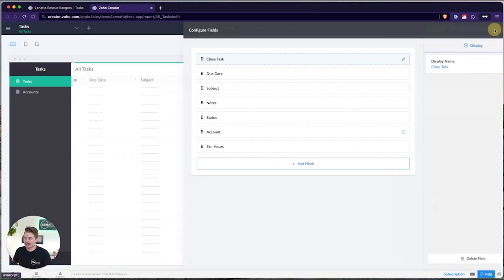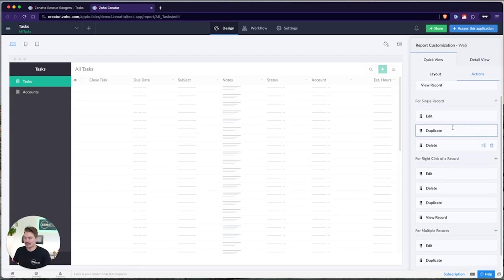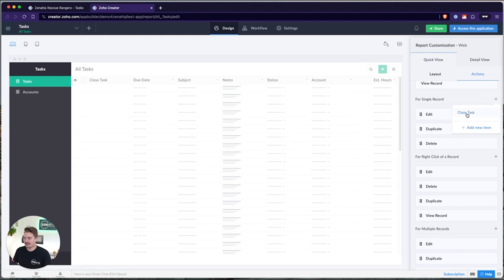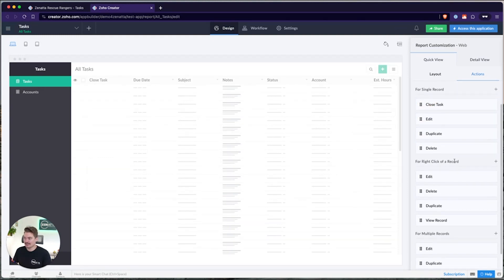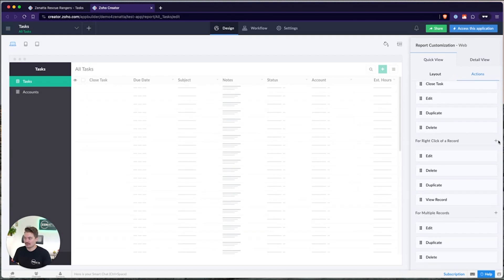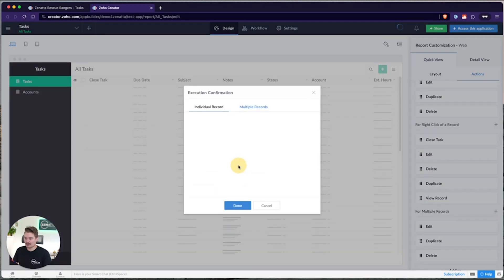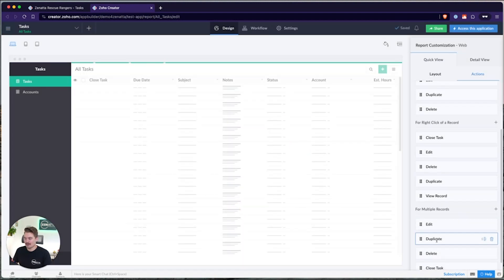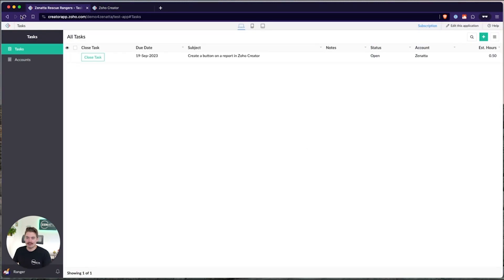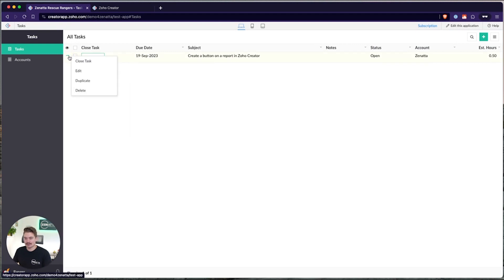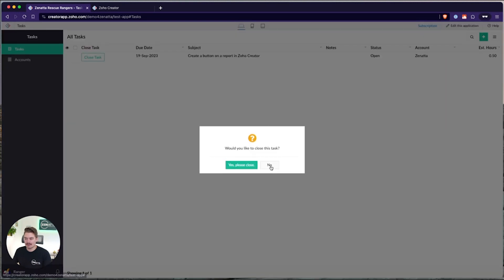Now again, I also mentioned you can add buttons to actions. So instead of it being just on the report as just a generic button, I could add that button or that function as an action item as well. So for a single record, right click of a record, or for multiple records. Whenever you choose multiple records, it will ask you to update the confirmation message because it's basically going to reference multiple records instead. And then you can go ahead and click done whenever you've confirmed that. I'm going to move this up. And then now I'm going to refresh my page. And we'll see if I right click a record, I can close the task. If I click the three dots over here, I can close the task. If I select all, I can close all of the related tasks.